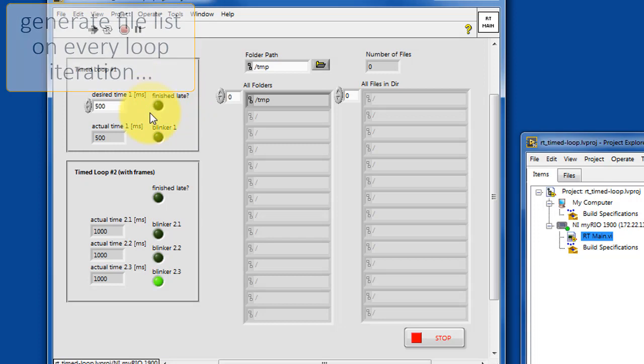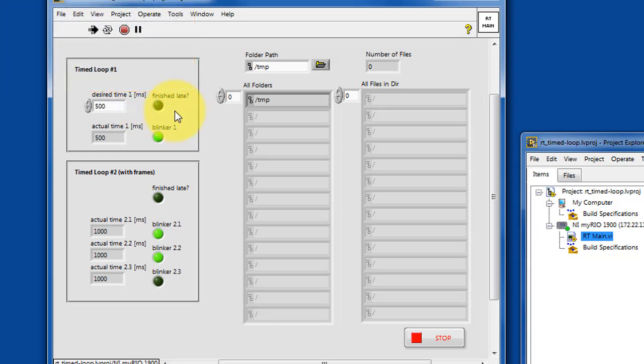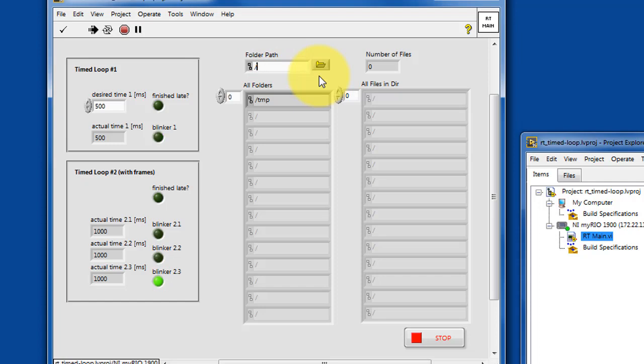Now, the folder path list is used to insert some CPU burden, if you will, on the timed loop.